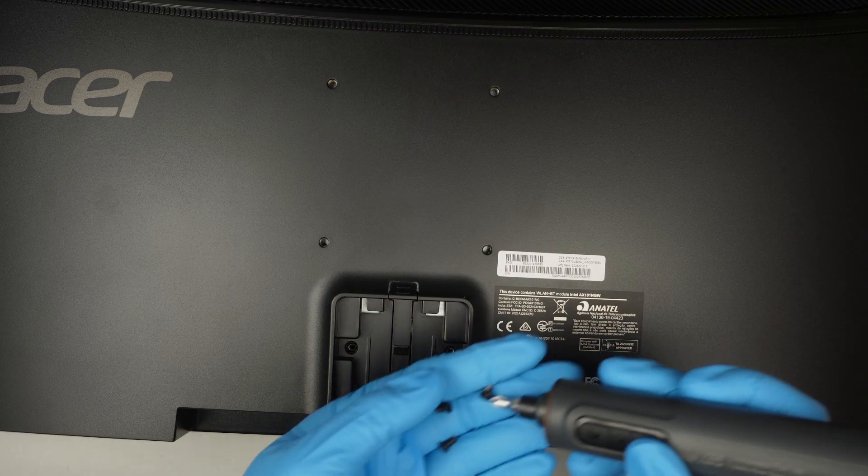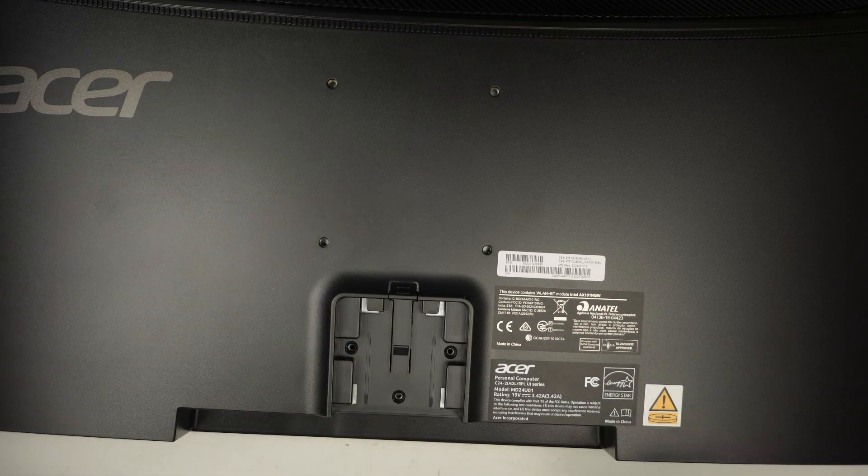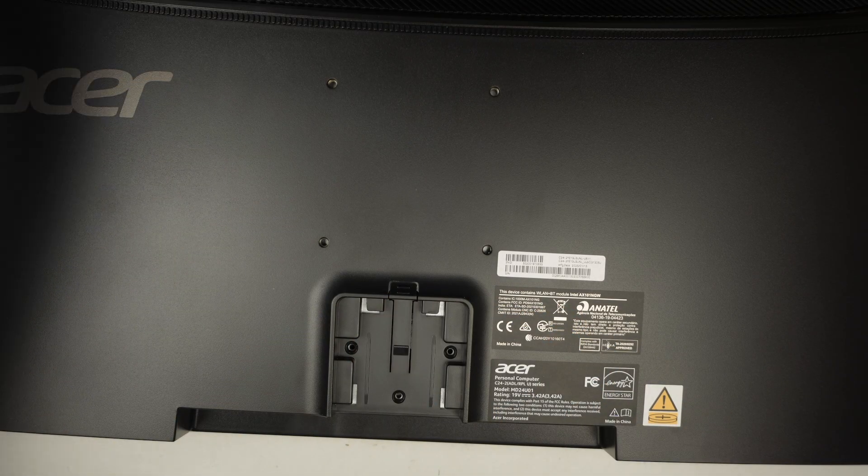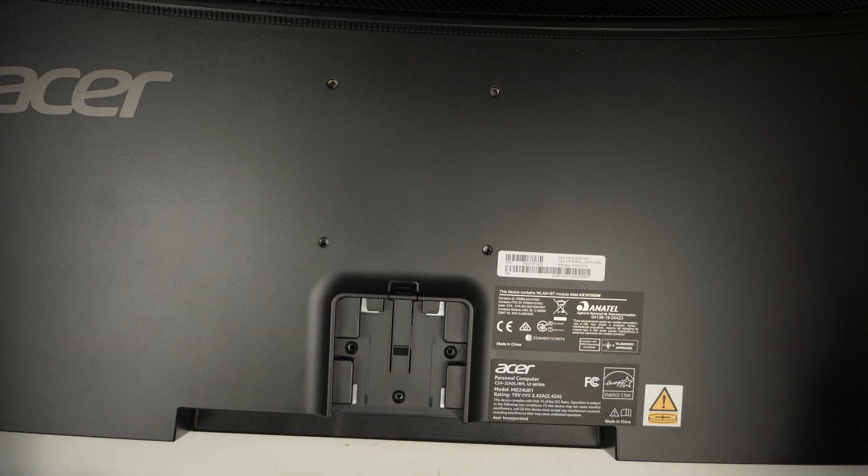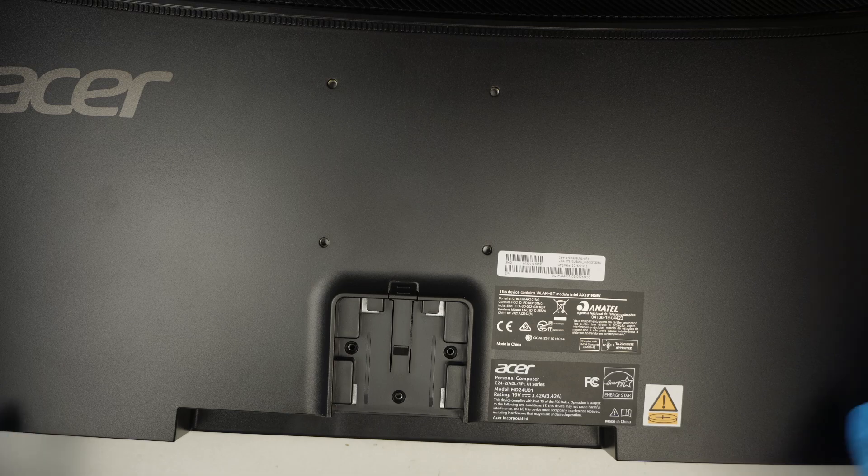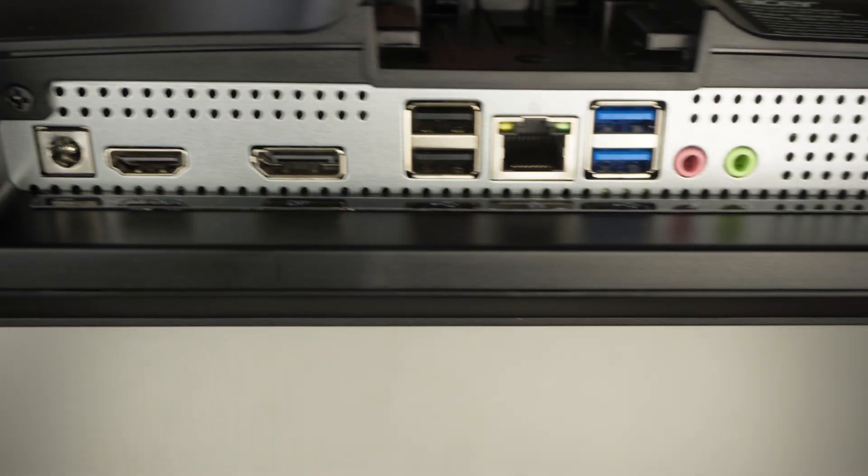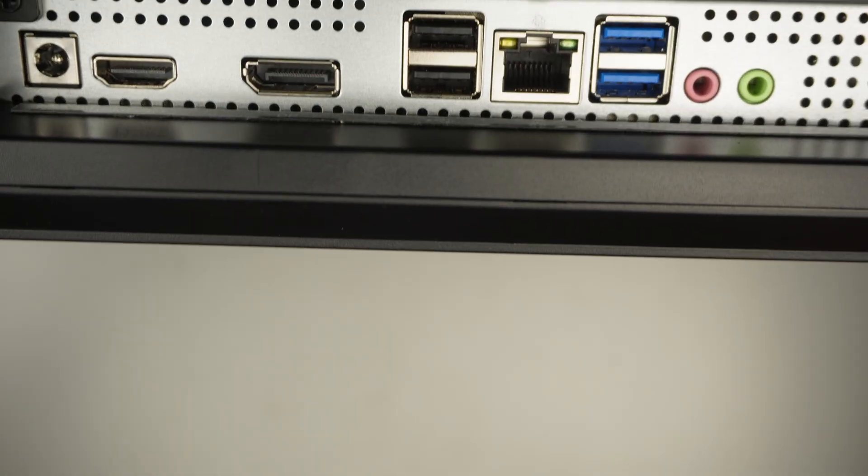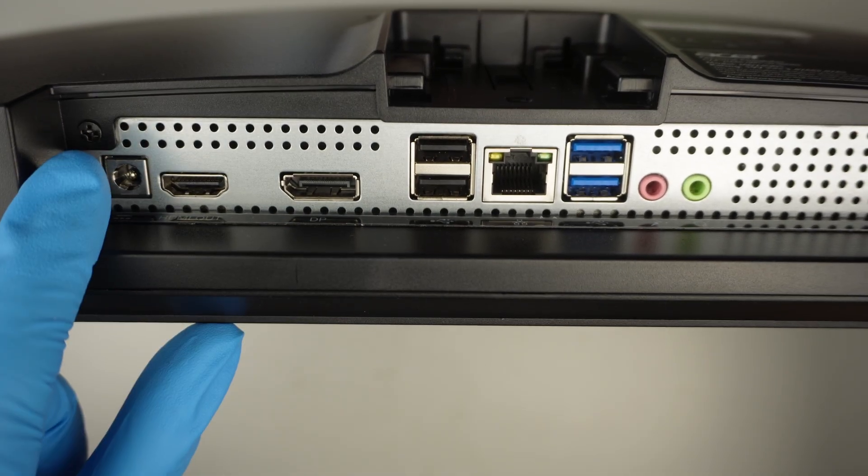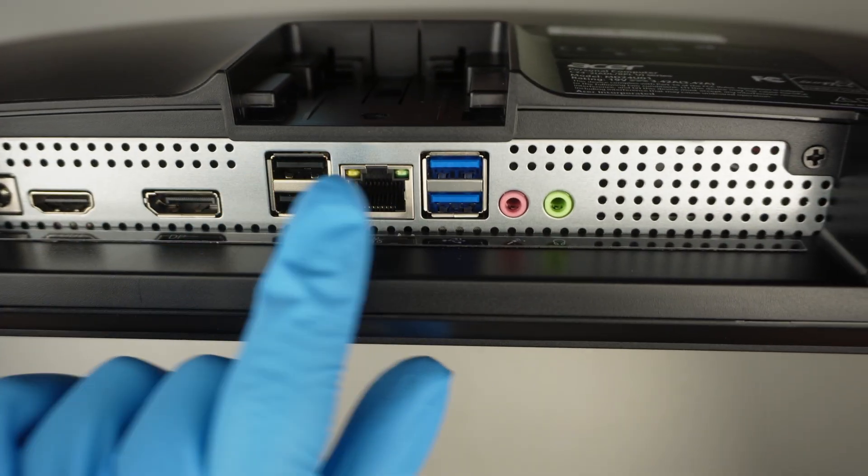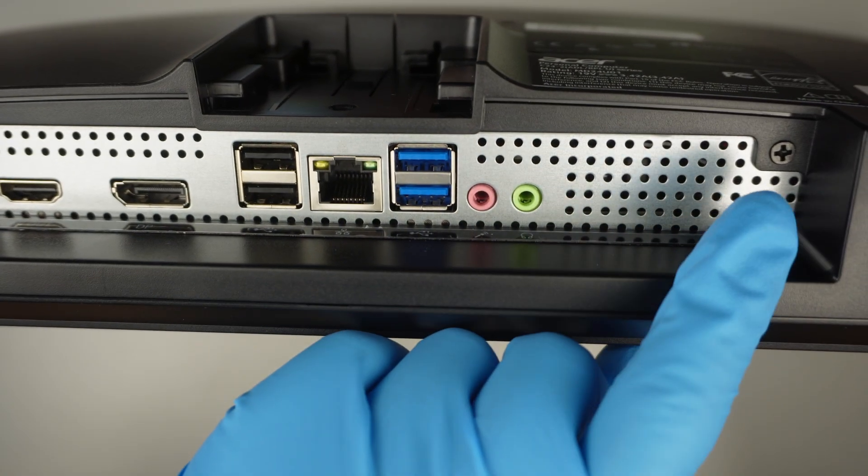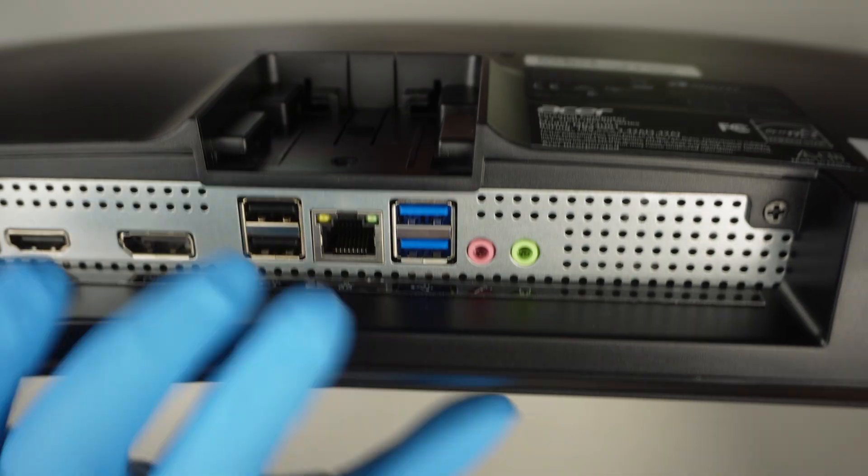So once you have the three screws removed from the top, you have to remove two more screws here at the very bottom. There are two screws here, one on the left and one on the right.